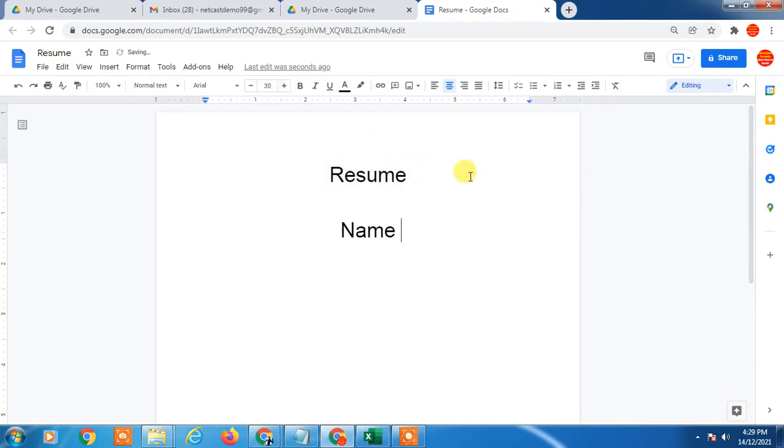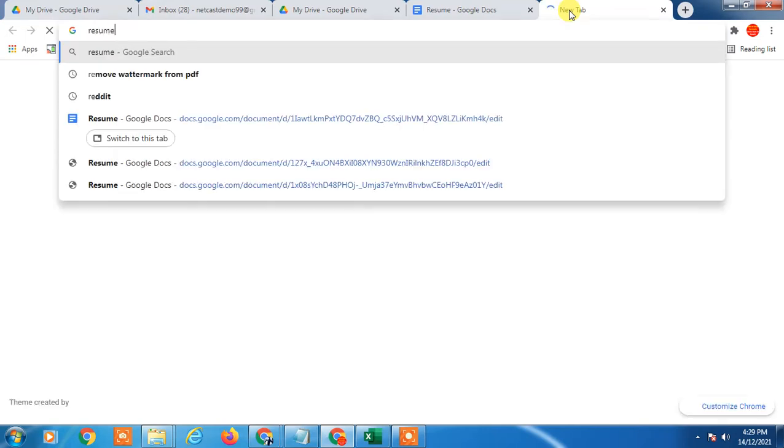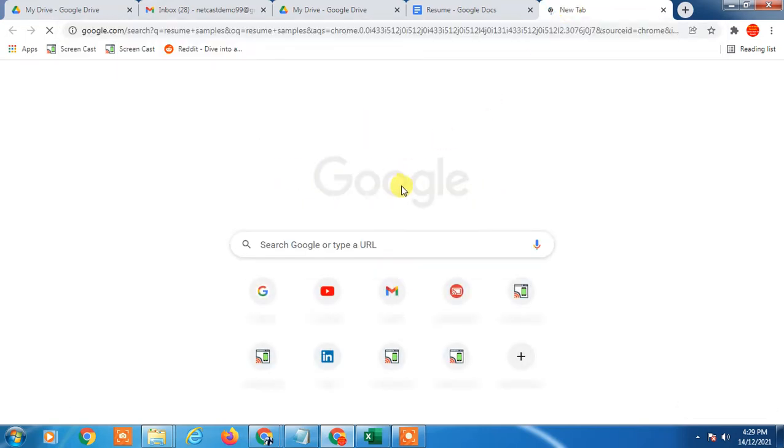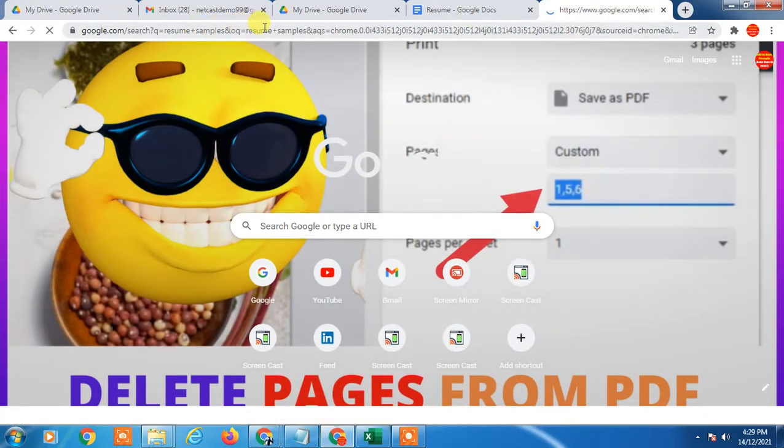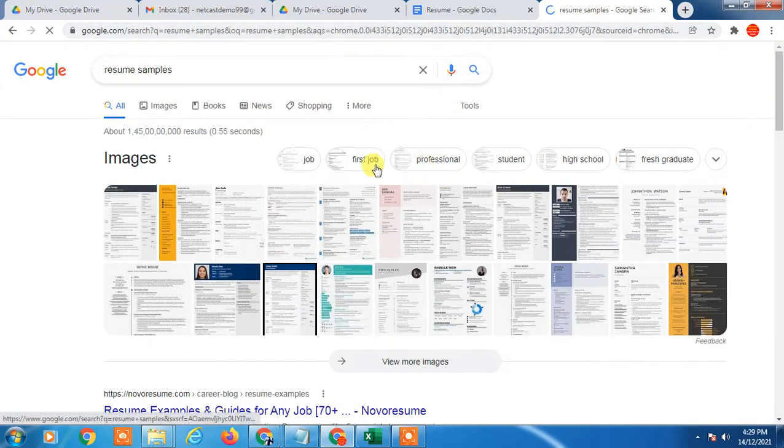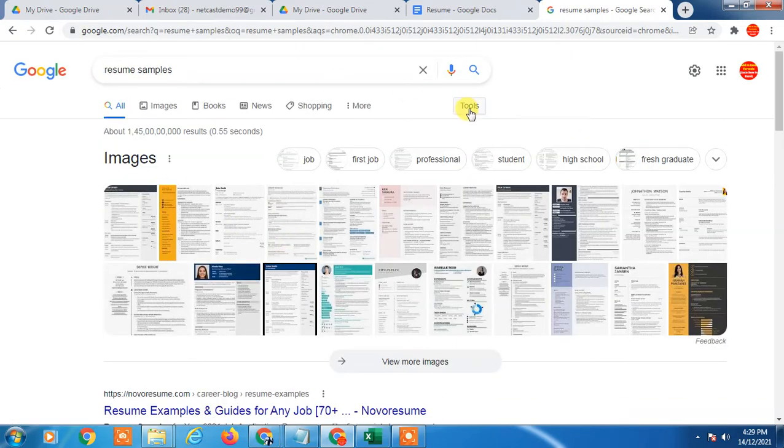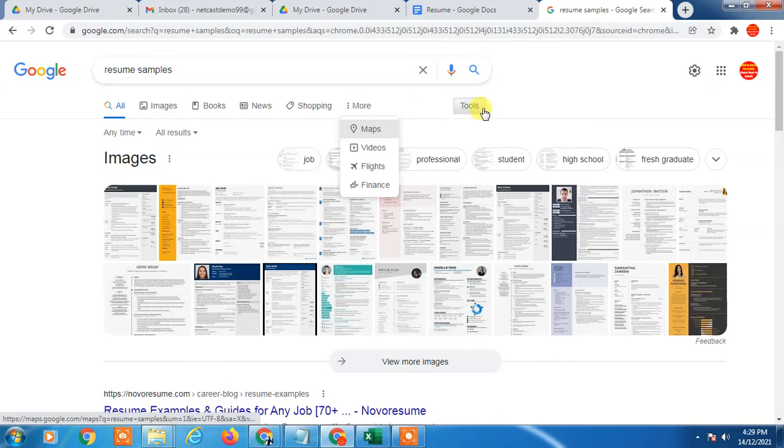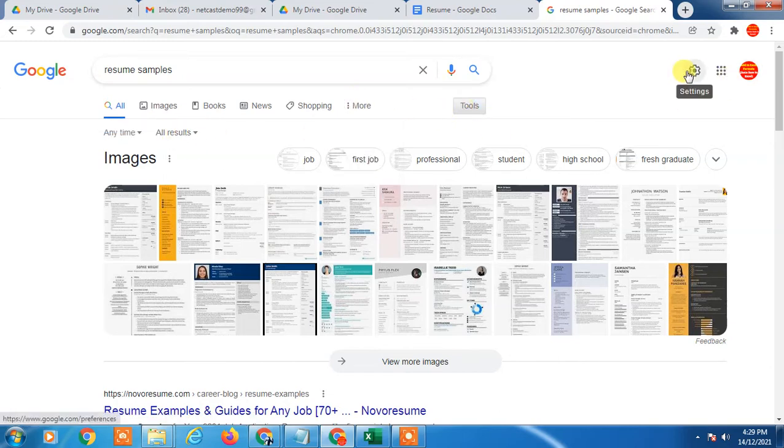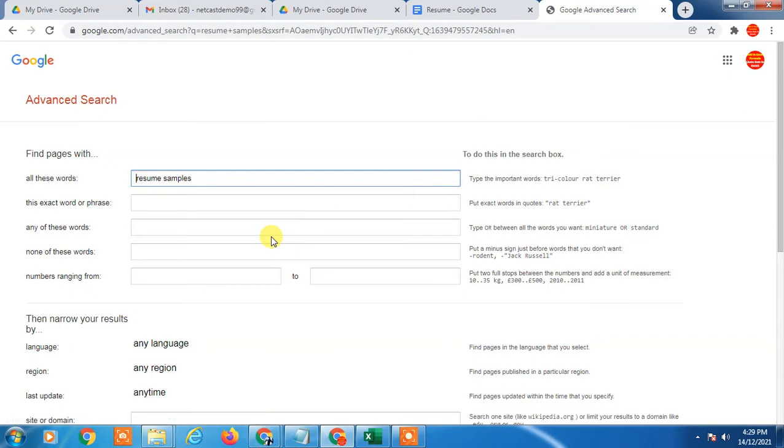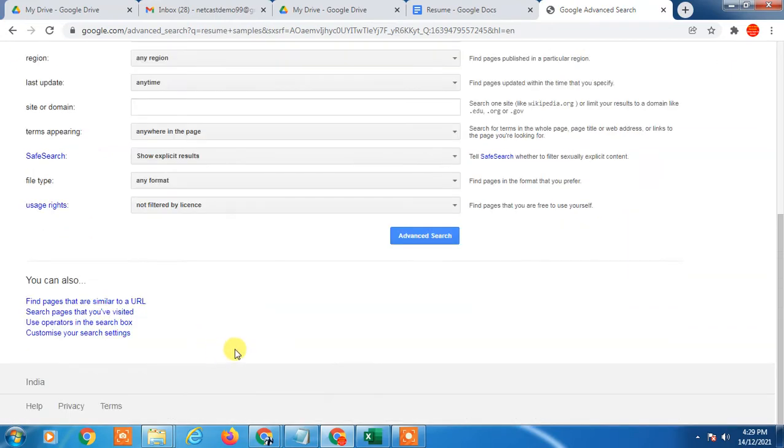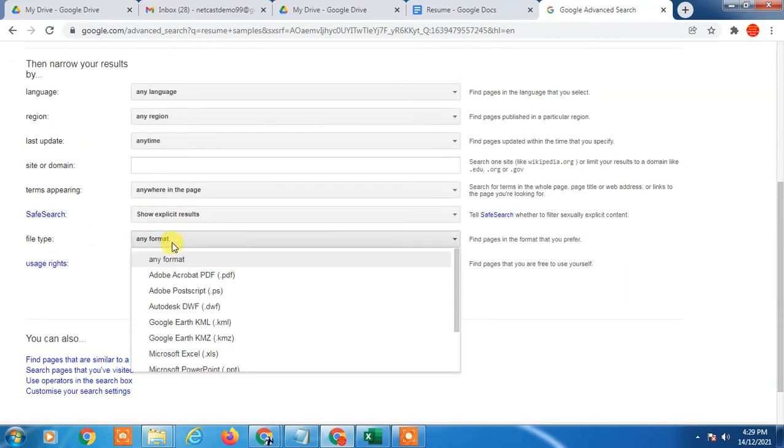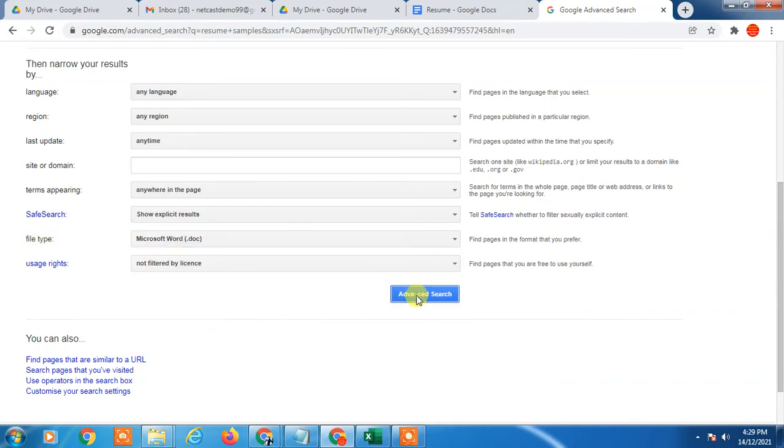If you want a sample, you can find it from Google. Just type resume sample, or go to Google and type resume sample. You will get more samples here. You can go to the tools, go to settings, and go to advanced.